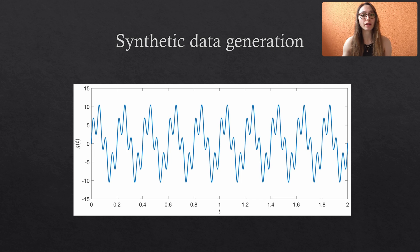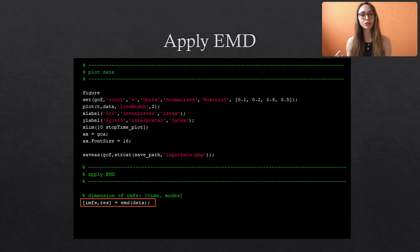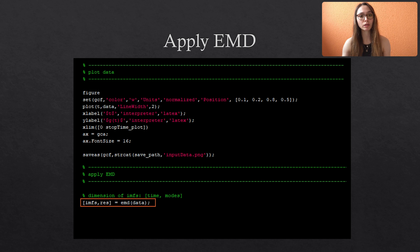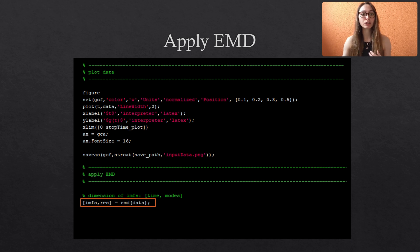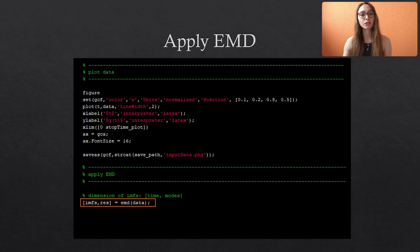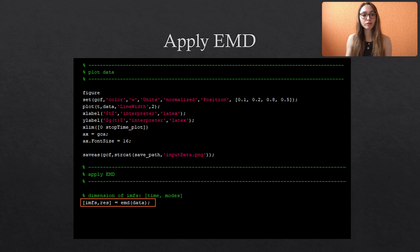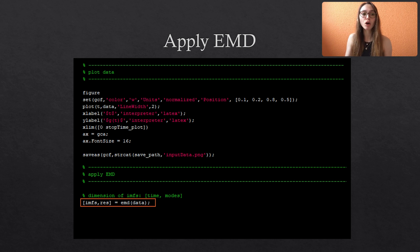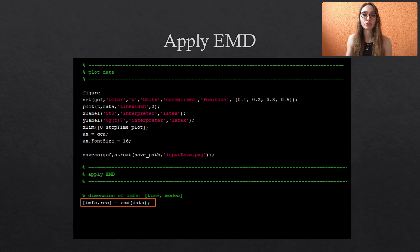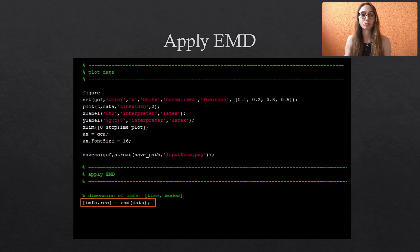Next, we apply the EMD to this data. You see here, we are using the simplest implementation of this function. But in general, MATLAB allows you to specify much more details of the sifting process. For example, the maximum number of IMFs, the maximum number of sifting operations, or the interpolation method that connects the extrema. So just check out MATLAB's documentation for more details.